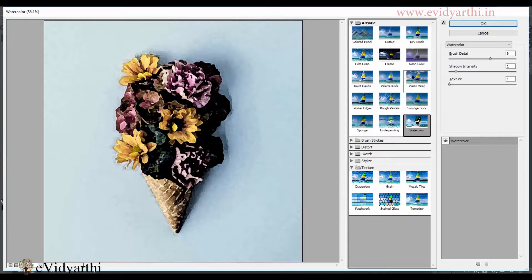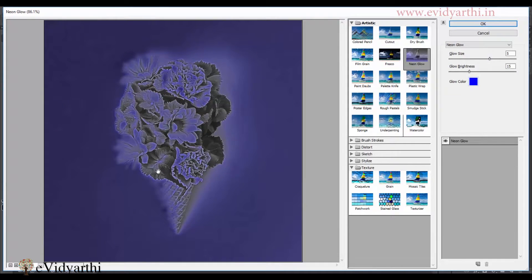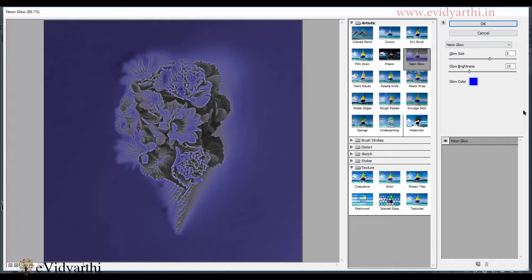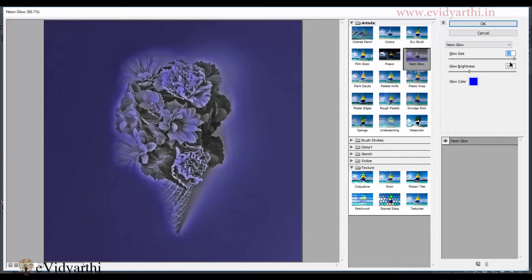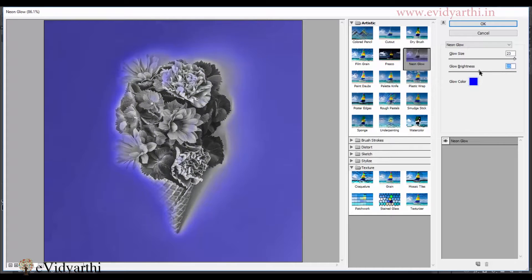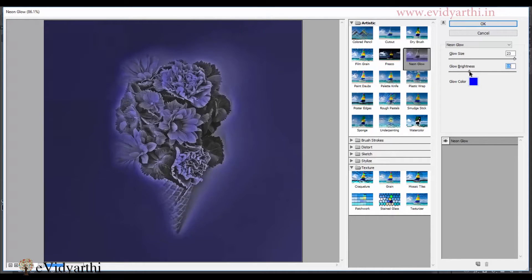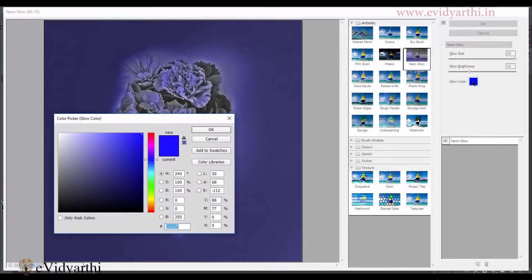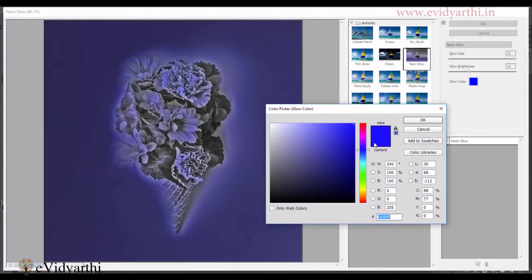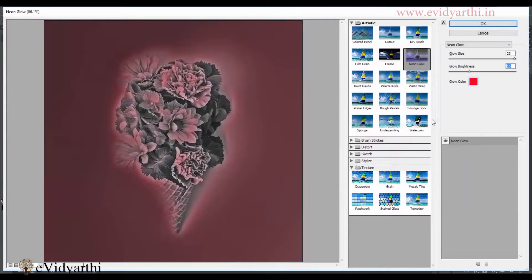Over here, we have neon glow. So if I click on this, you will see that you have a different effect on the image. And also, the options here will also be changed. Like over here, you have glow size. So you can increase it or you can decrease it. Similarly, you have the brightness. You have to increase it or decrease it. Also, you also have color. You can also select color. Like here, there is blue color. If you want to give it red color. So you can select this and press ok.